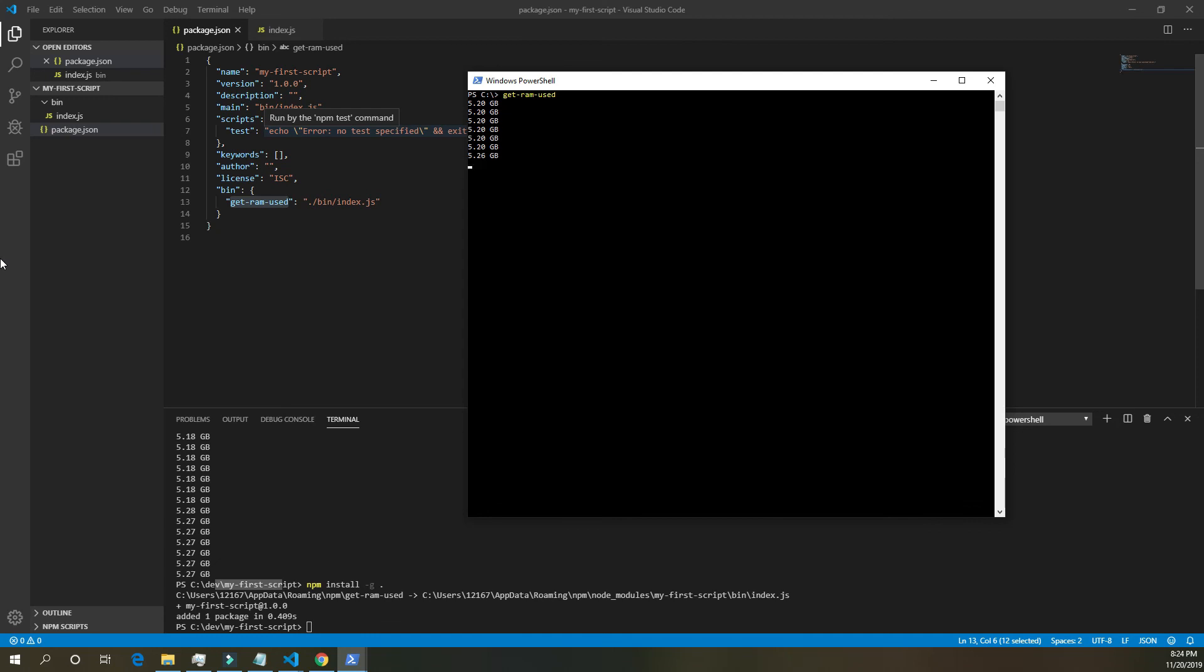That's it. That's our first script. We wrote it in Node.js and PowerShell. If you liked the video, please comment, like, subscribe, and I'll see you in the next video.